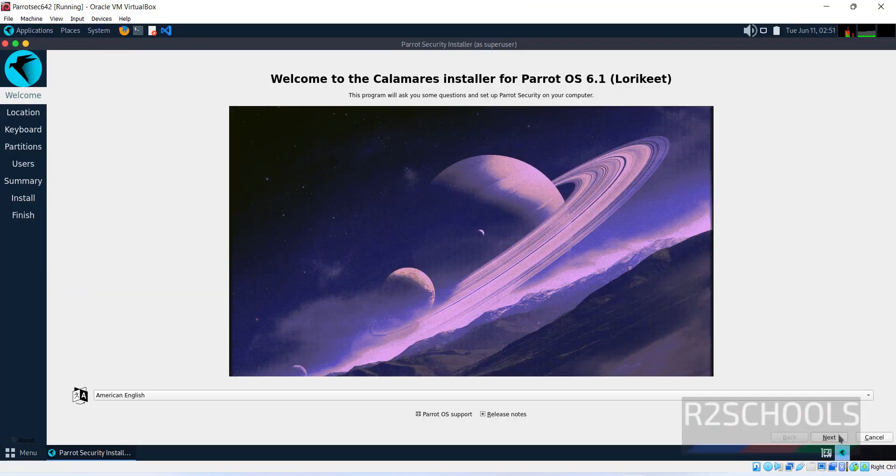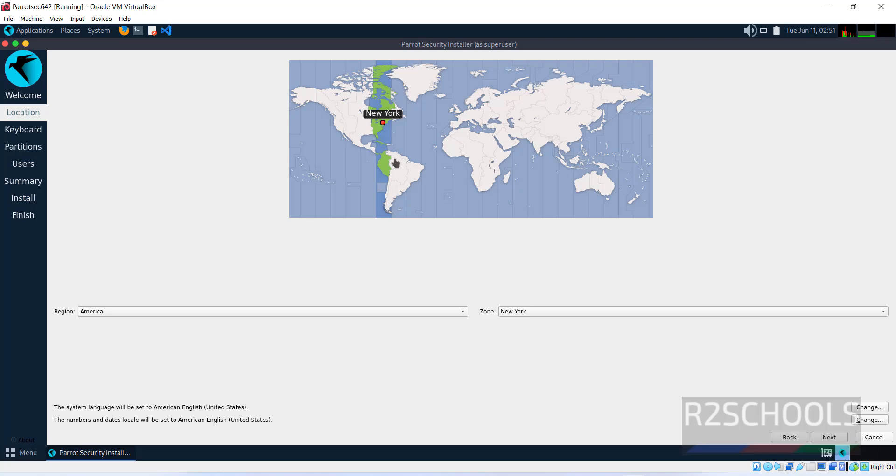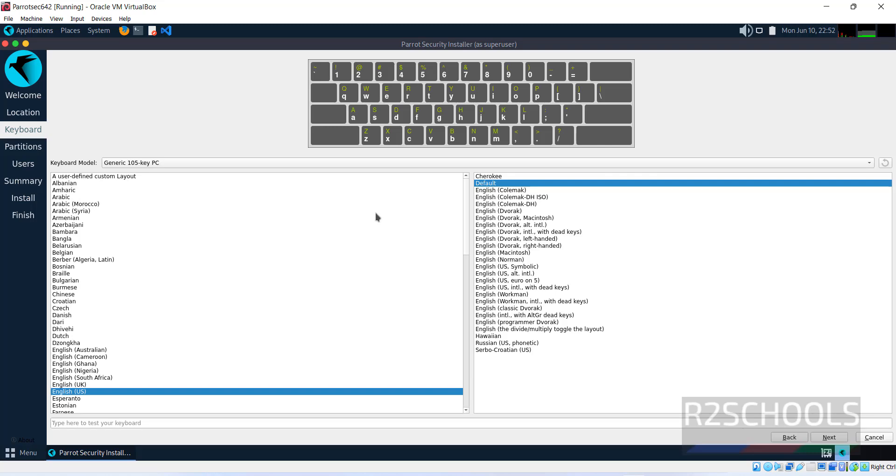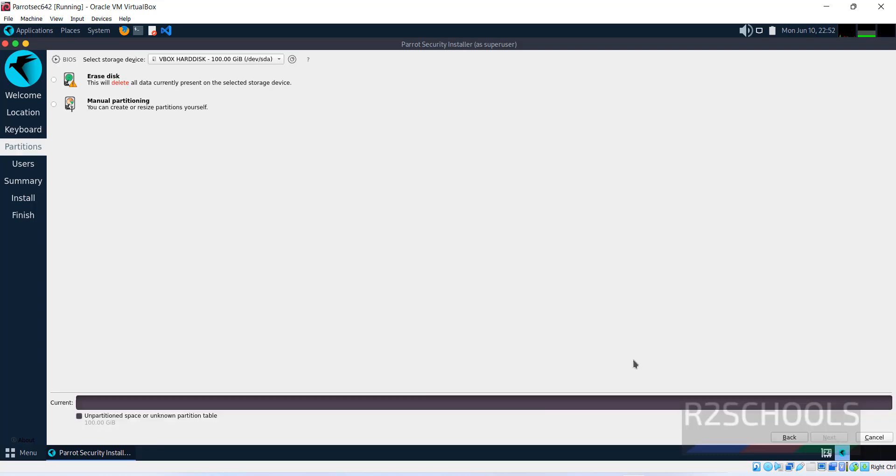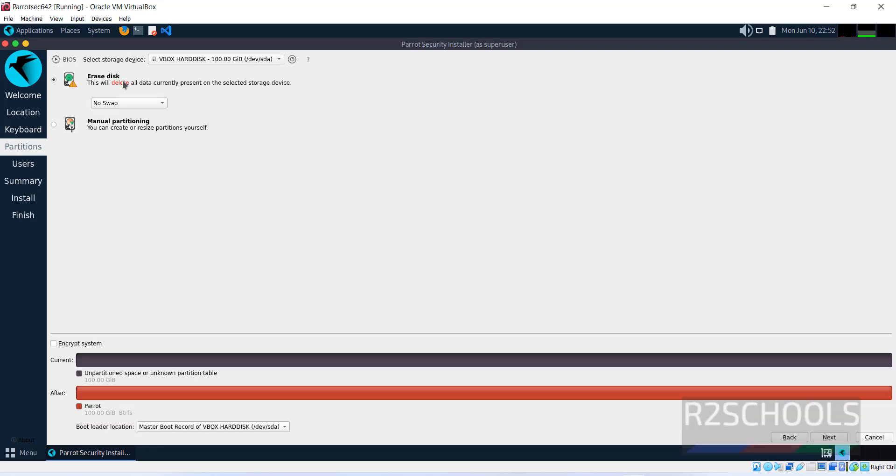Click next. Select the region and zone. I'm okay with the default ones. Click next. Select the keyboard. I'm okay with English and English. Click next. Select 'Erase disk' and click next.